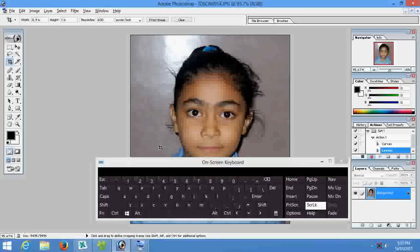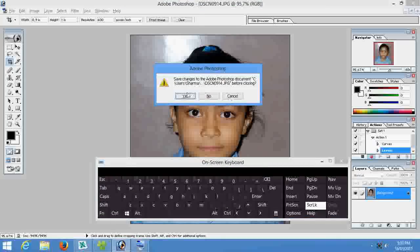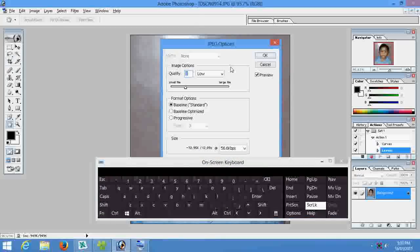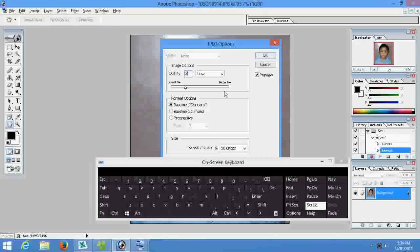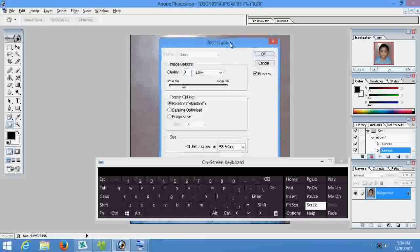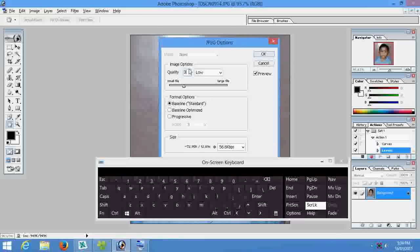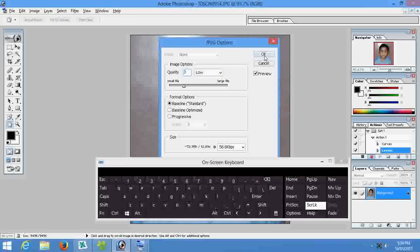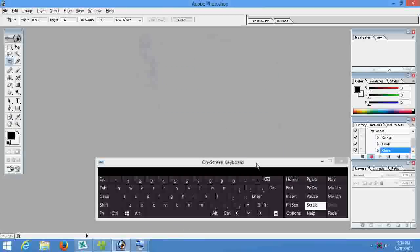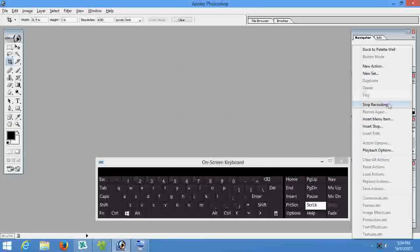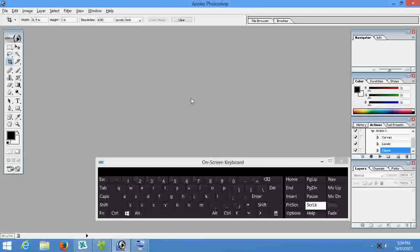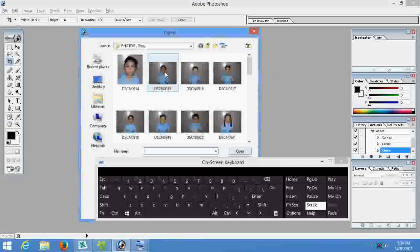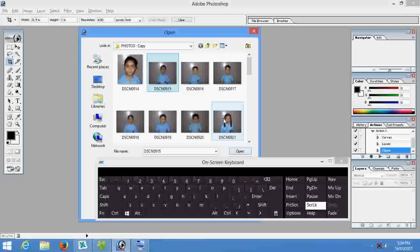Now everything is ok. Press Ctrl+W and yes, and in the JPEG options please keep in mind the quality should be lower, 3 is good value, put the value in this box and now ok. Now you have to stop the recording. Now open photos.